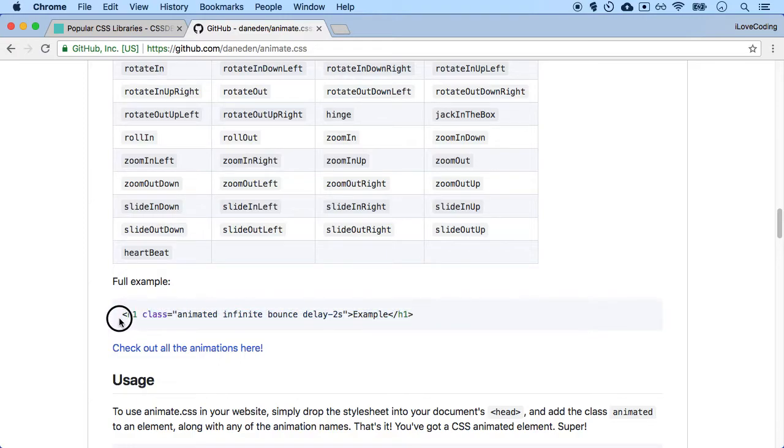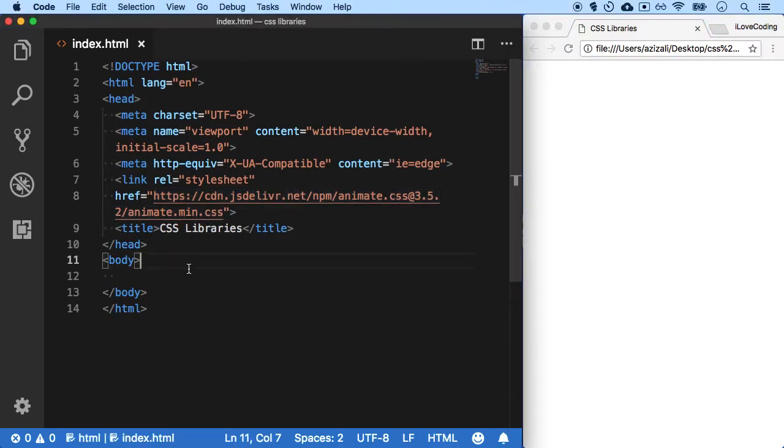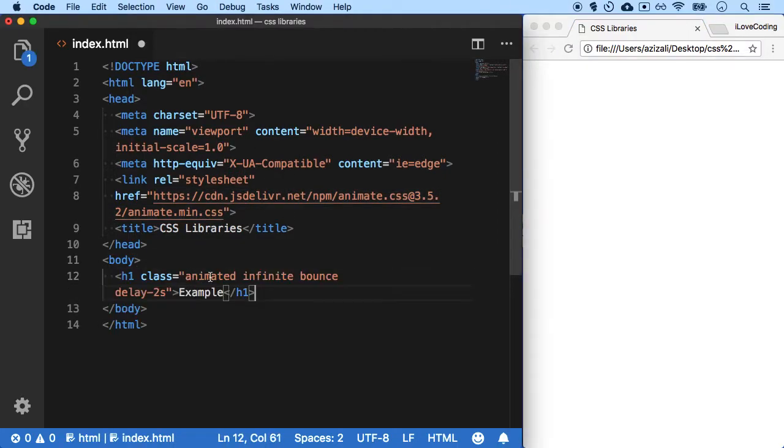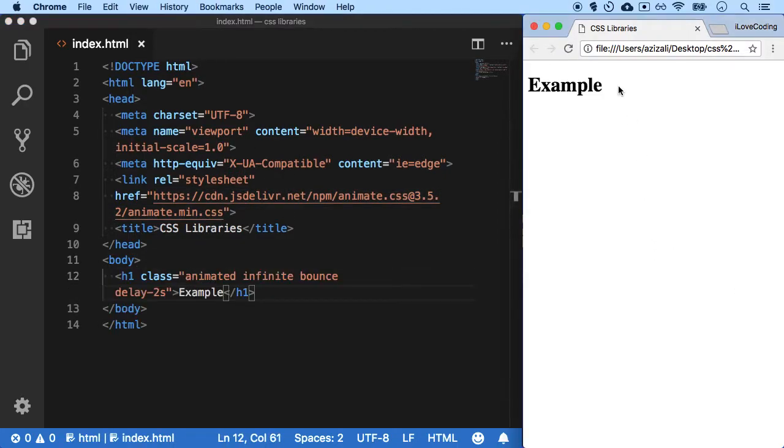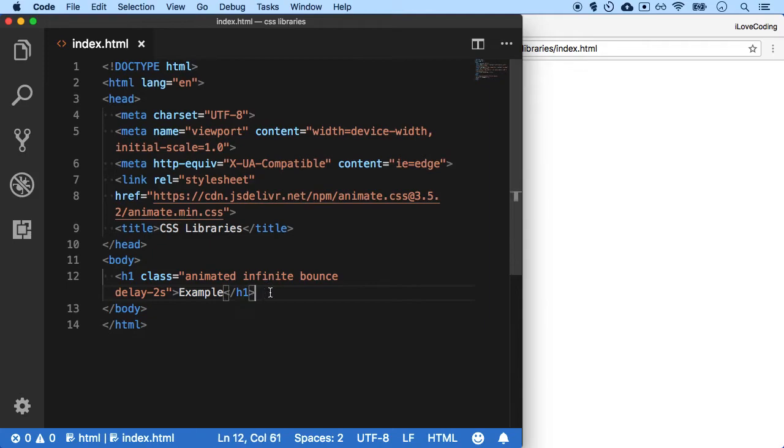Nothing complicated. So since those CSS classes are available, I can simply put this over here, refresh, and you see that whatever element I put in will have that effect.